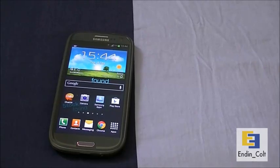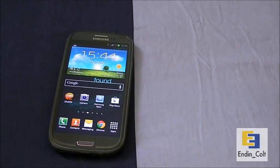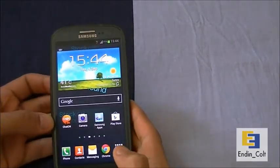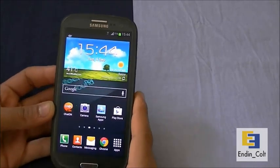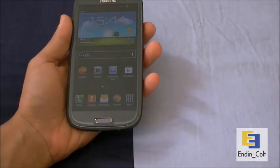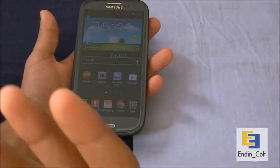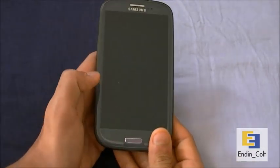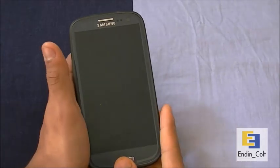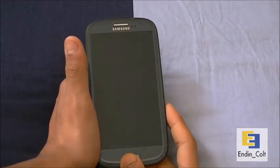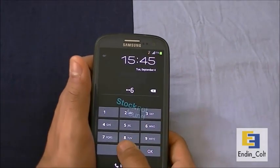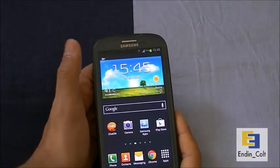Hey guys, welcome to Anycalls Productions. In this video I'll be benchmarking the Galaxy S3. I'll be running the Quadrant Standard, which tests almost everything — the CPU, GPU, memory, and storage. Then I'll run Linpack for Android, which tests the CPU only, and then Nanomark 2 to test the GPU. Hopefully this will give you an overall idea of the performance of the Galaxy S3.